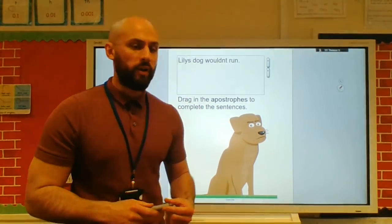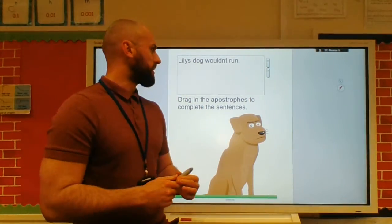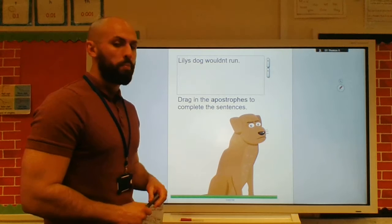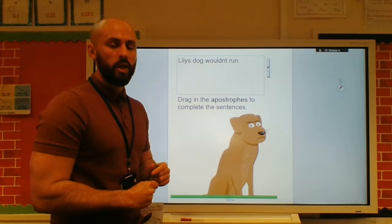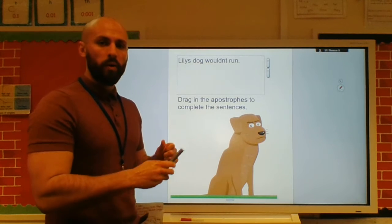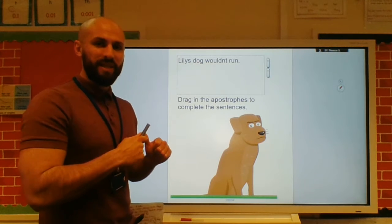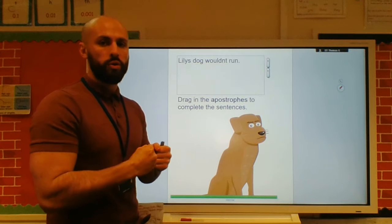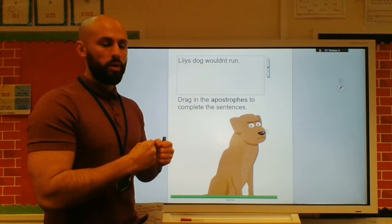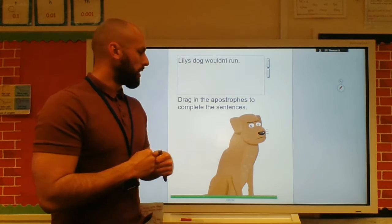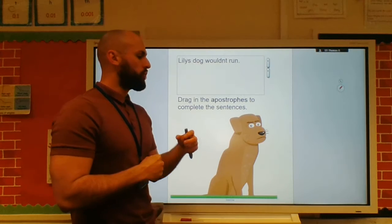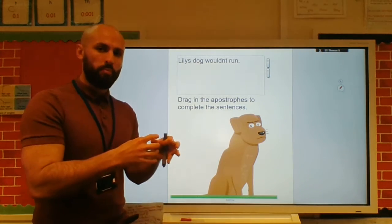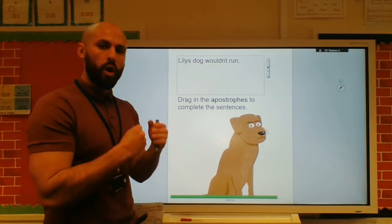Morning Year 5, your grammar task today is we're returning and revising apostrophes. There was the possessive apostrophe to show ownership — for example, 'the boy's bike' or 'Jack's book.' So possessive apostrophe shows ownership.